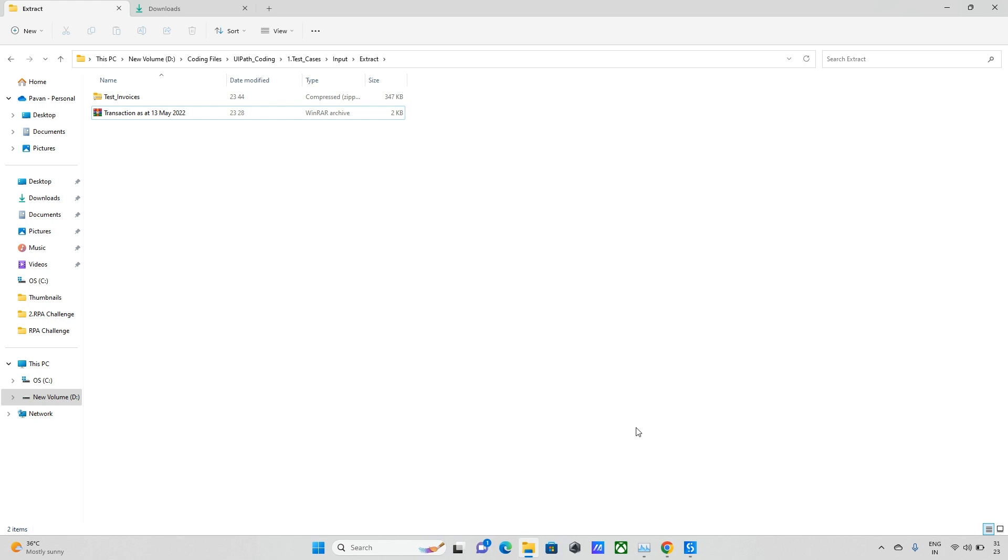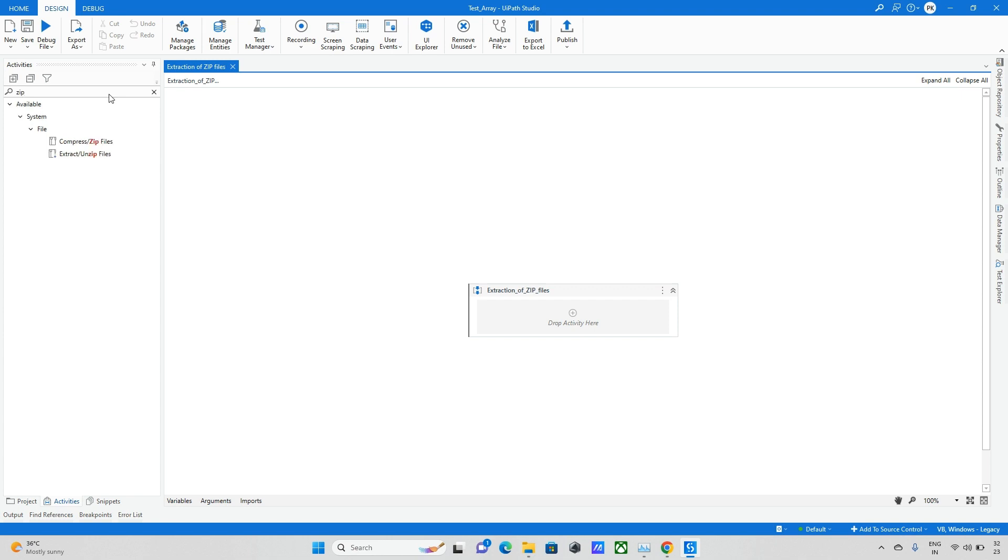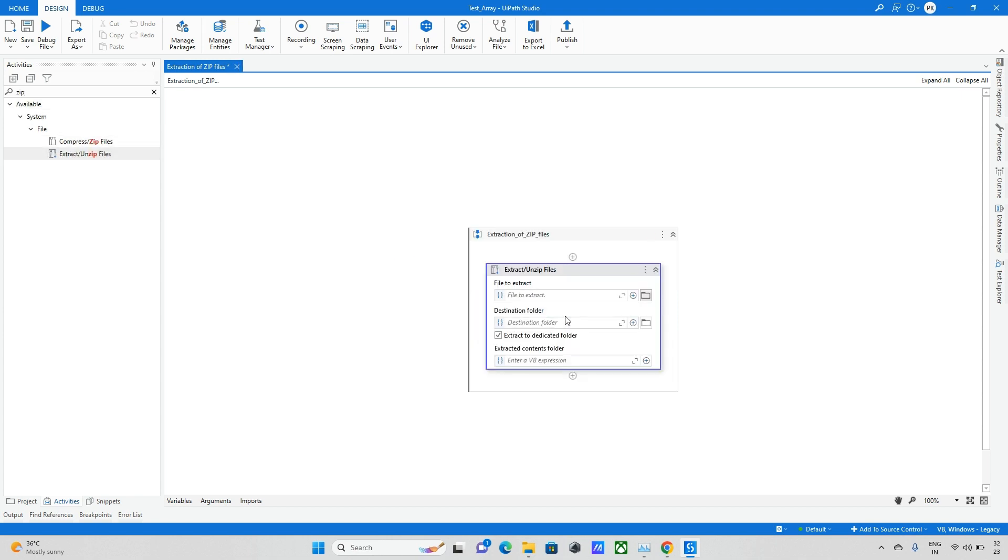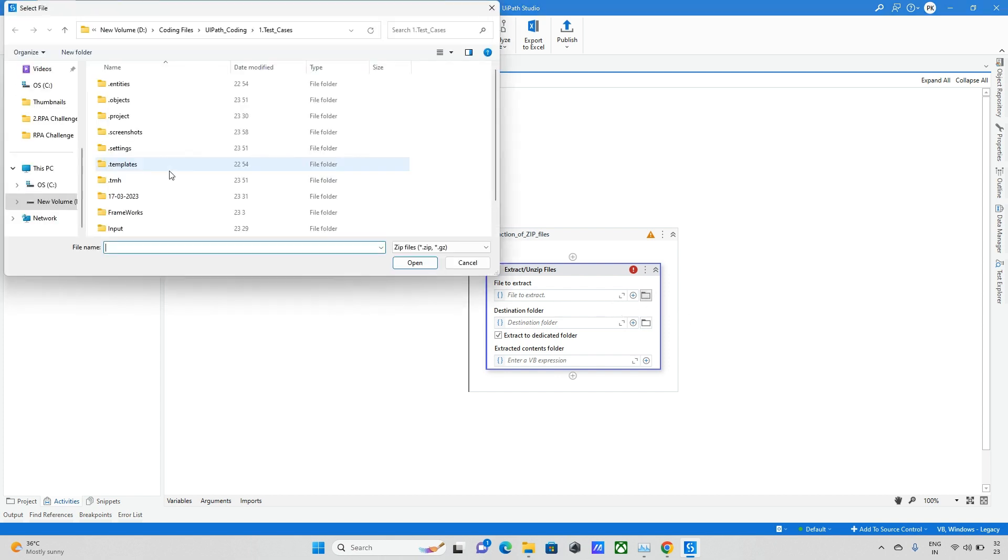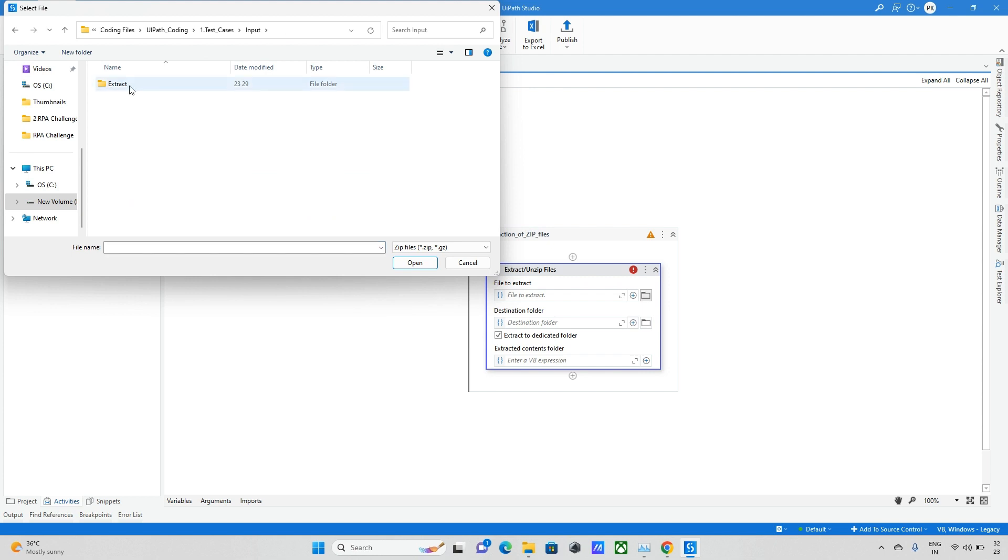We'll try to explore these two ways, how we can extract them within UiPath. For that I'm checking the zip extract on zip files. Now I'm taking the path, so my path is going to input, and in that input side I have the testing devices.